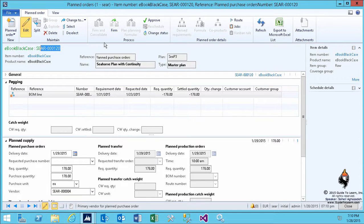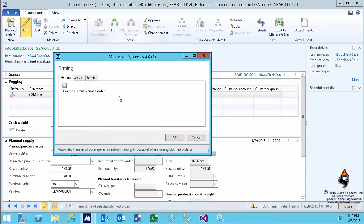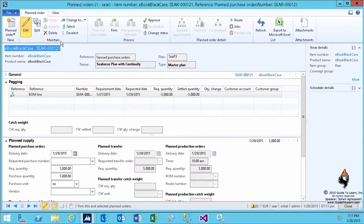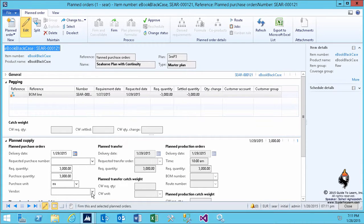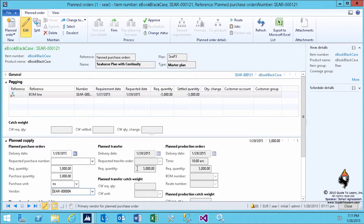And that indeed converts this plan into an actual order. Pay attention to the planned order ID, which is 120. As soon as I firm this, it progresses to the next plan, which is 121. That means you no longer have that as a planned order - it becomes a purchase order.